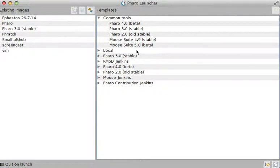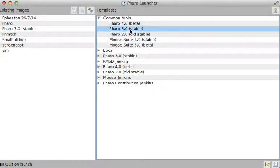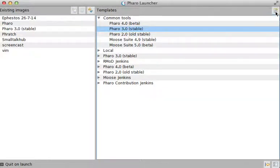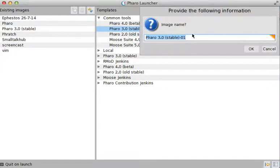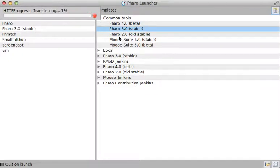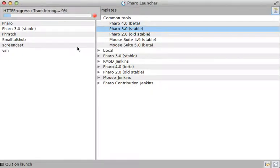So what you have to do - let's say I want to download a new image that I'm going to use to create a game - you click on this button, which is Create Image, and you create a name for your image. So let's call it Game and press OK.